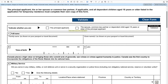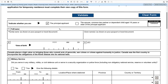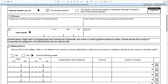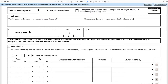Indicate whether you are the principal applicant, the spouse or common-law partner, or a dependent child aged 18 or older of the principal applicant. In this case, you are the principal applicant, so you click there. Please ensure that you complete this form with the information as shown in your passport or travel document, because if it's not the same, they will need to contact you for further information. Here they want your full name — your family name, which is your surname, and your given names, all as per your passport or travel document.